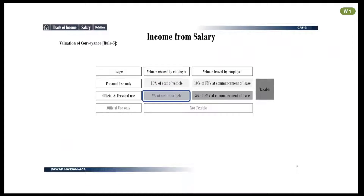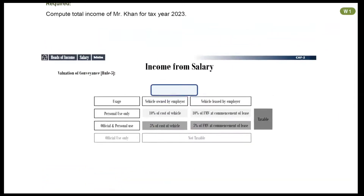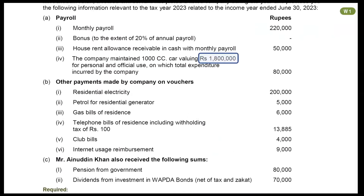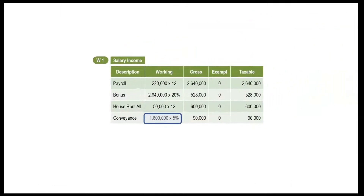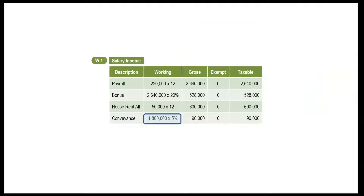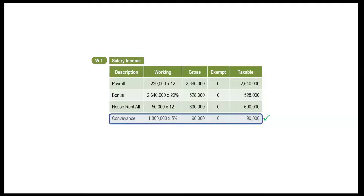Recall the relevant slide of notes if you want to revise valuation of conveyance — a link to the relevant video can be found in the description. Five percent of the cost of the vehicle will be included as salary income. Use the cost of the vehicle given in the question and multiply it by five percent. Mention it in your working. The value comes to Rupees 90,000. Fill in the values in the relevant column of your working — 90,000 will be included in income.